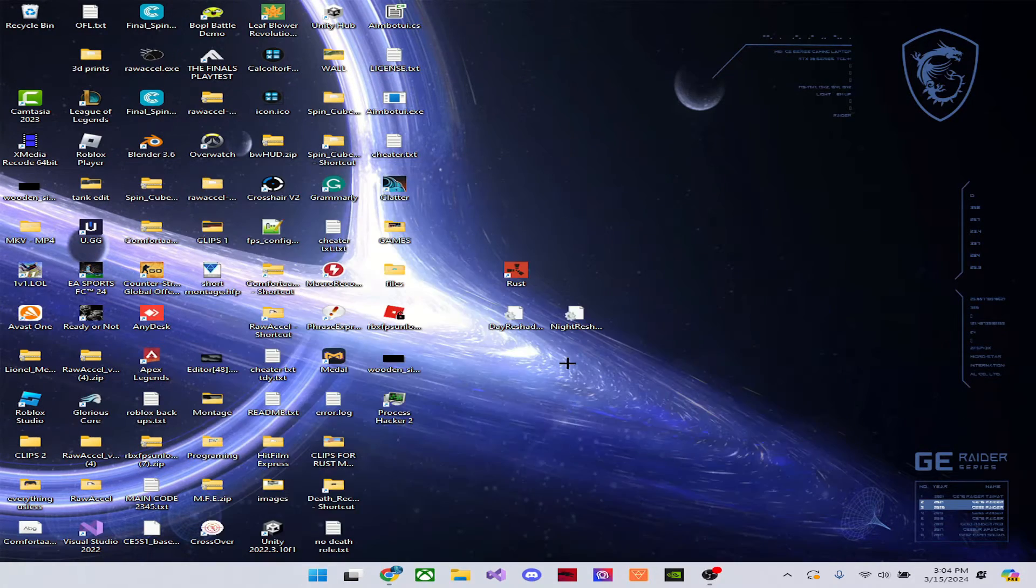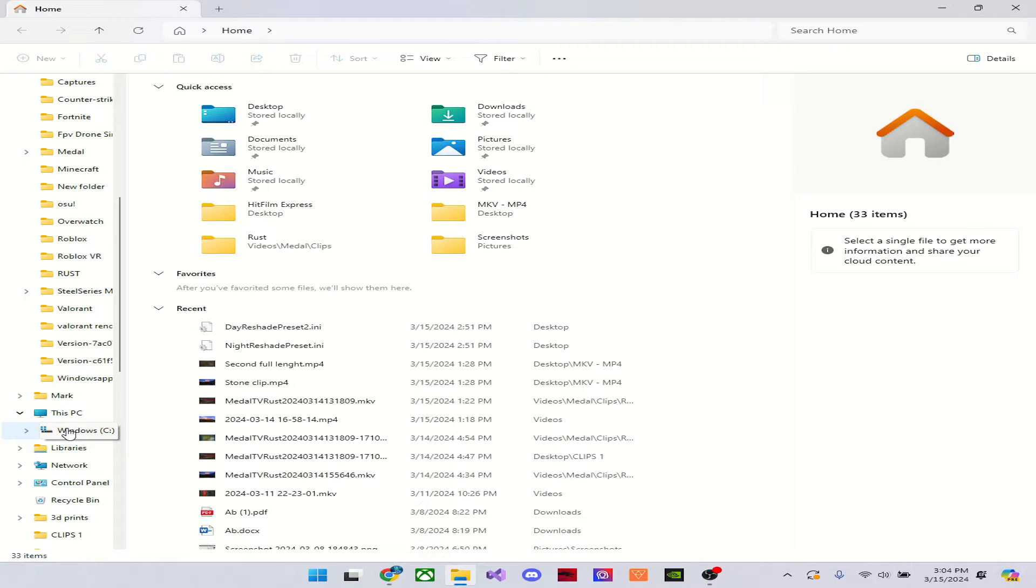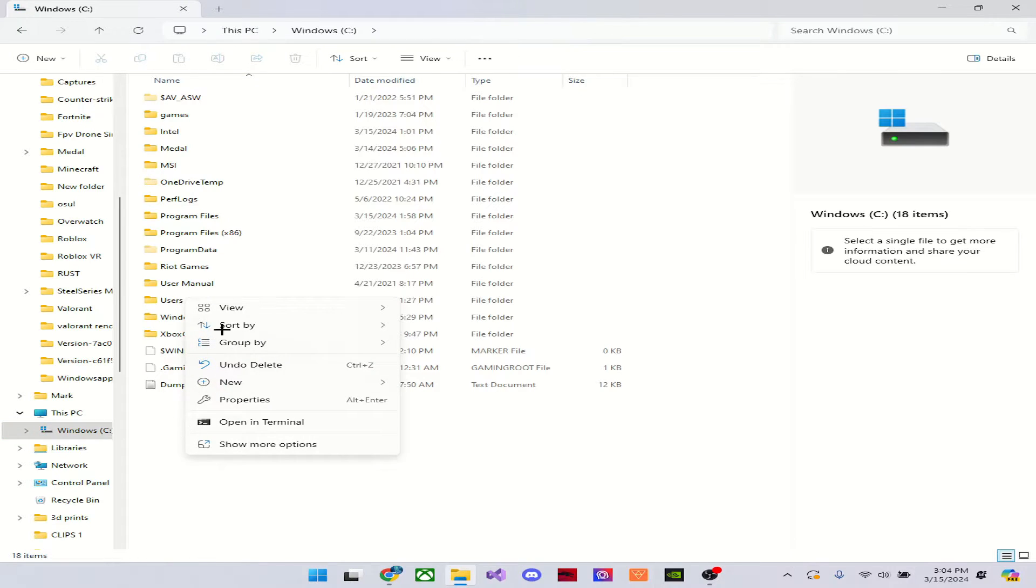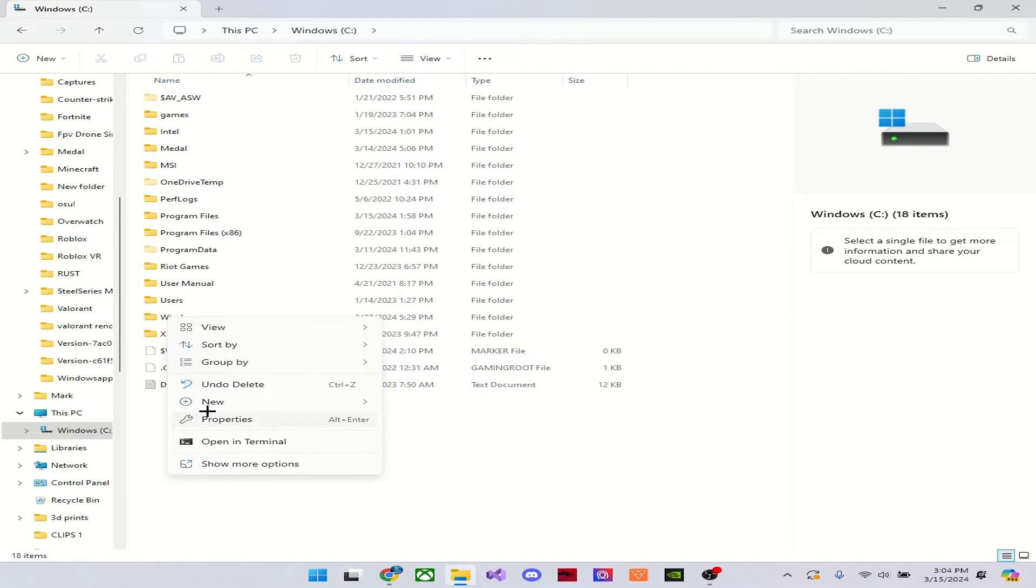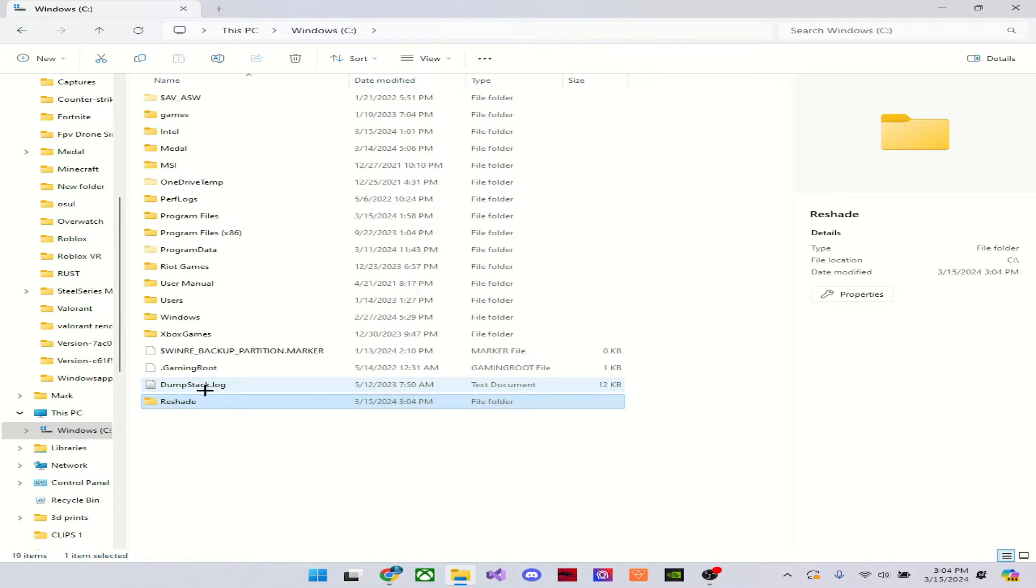You're going to open up File Explorer and you're going to scroll down to Windows. Make sure it's your hard drive. Make sure it's this. It has to be this. And you're going to make a new folder. So you're going to right-click here, new folder, and just name it Reshade. Make sure it's a capital.